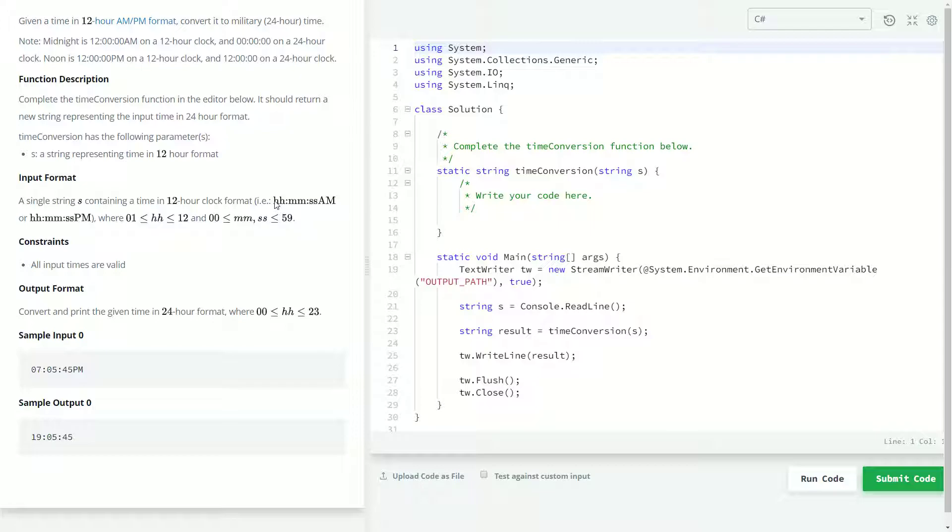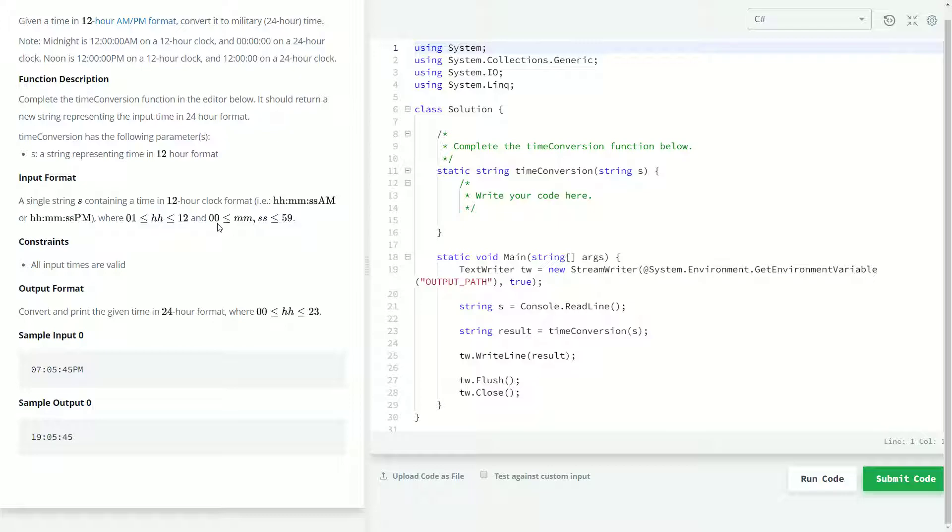We'll be getting the time as hours, followed by minutes, and then seconds, and then no space, AM or PM. Our constraints are what you would probably expect them to be. Our hours are going to be in between 1 and 12, and our minutes and seconds are going to be between 0 and 59.